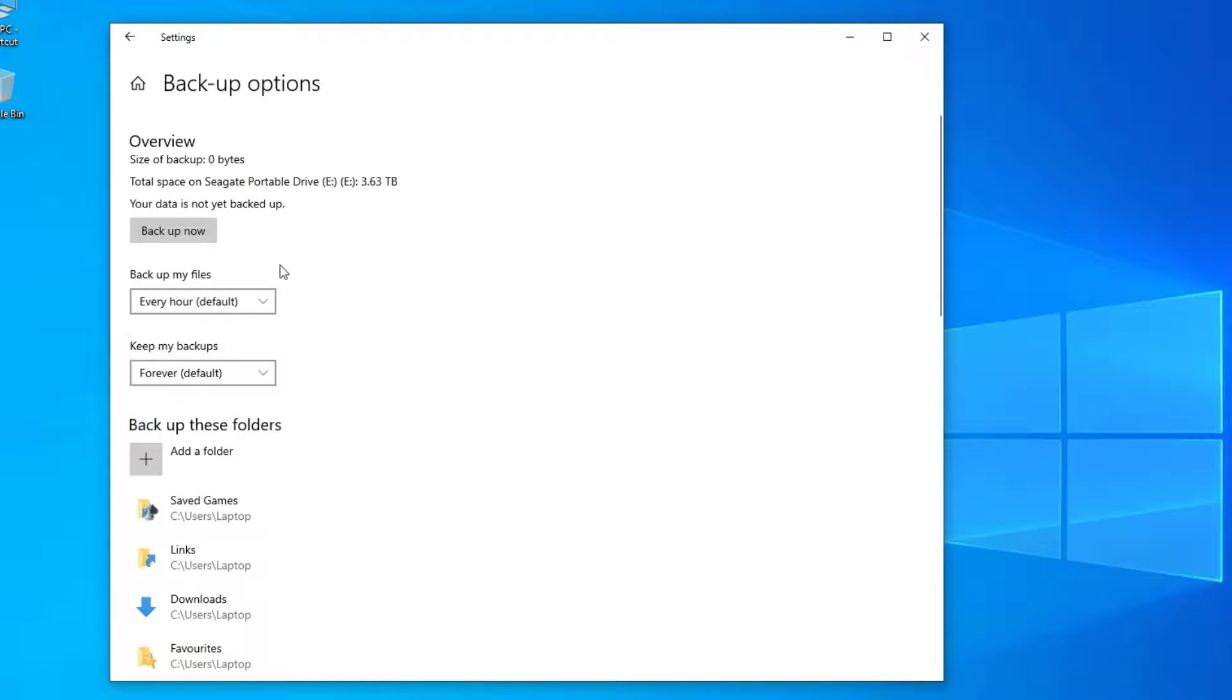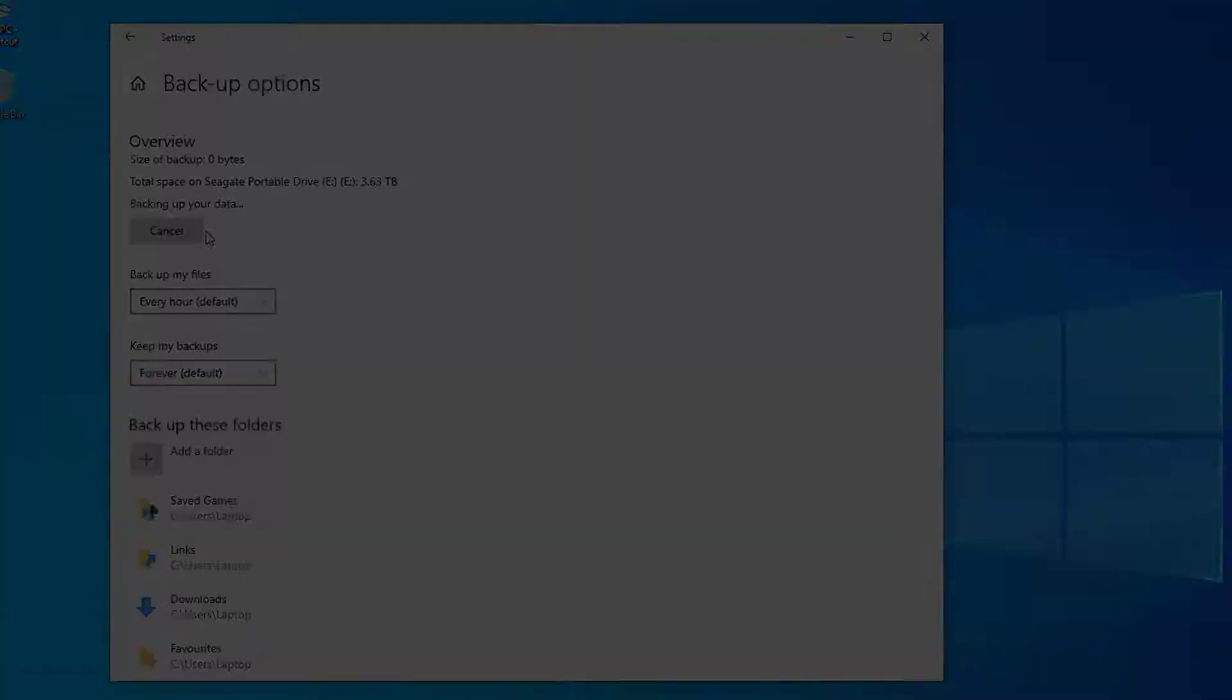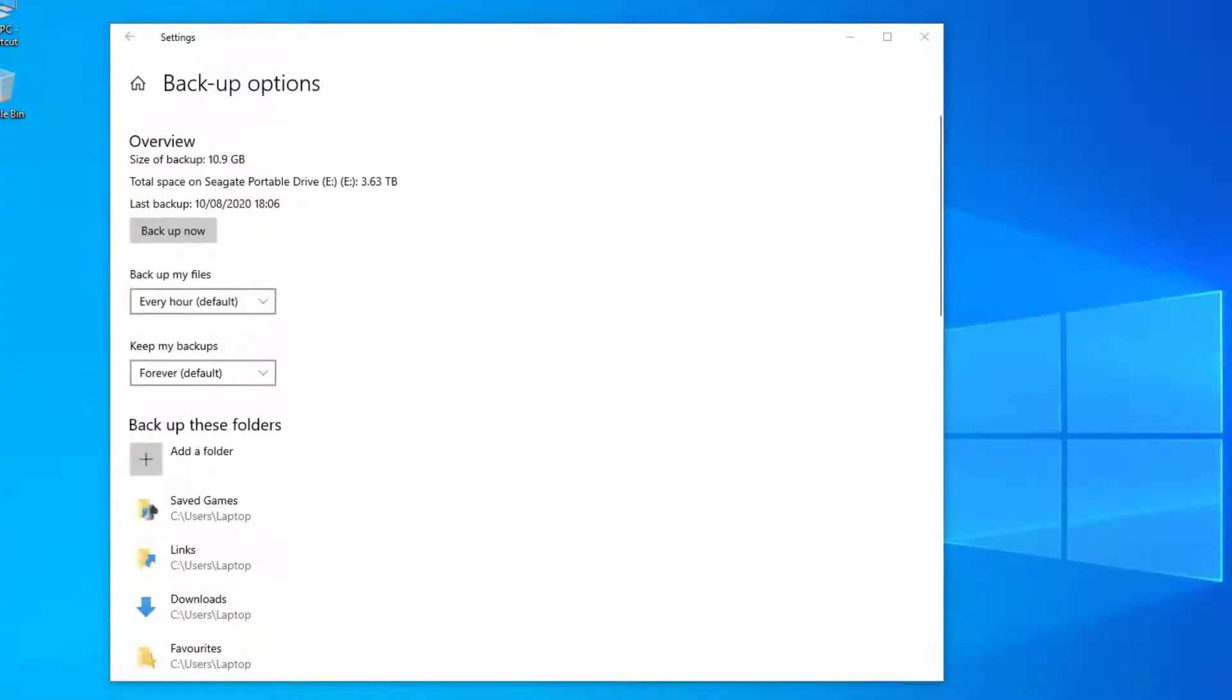...go back up to the top and select backup now. So once the backup has completed, let's just go and do a test restore.